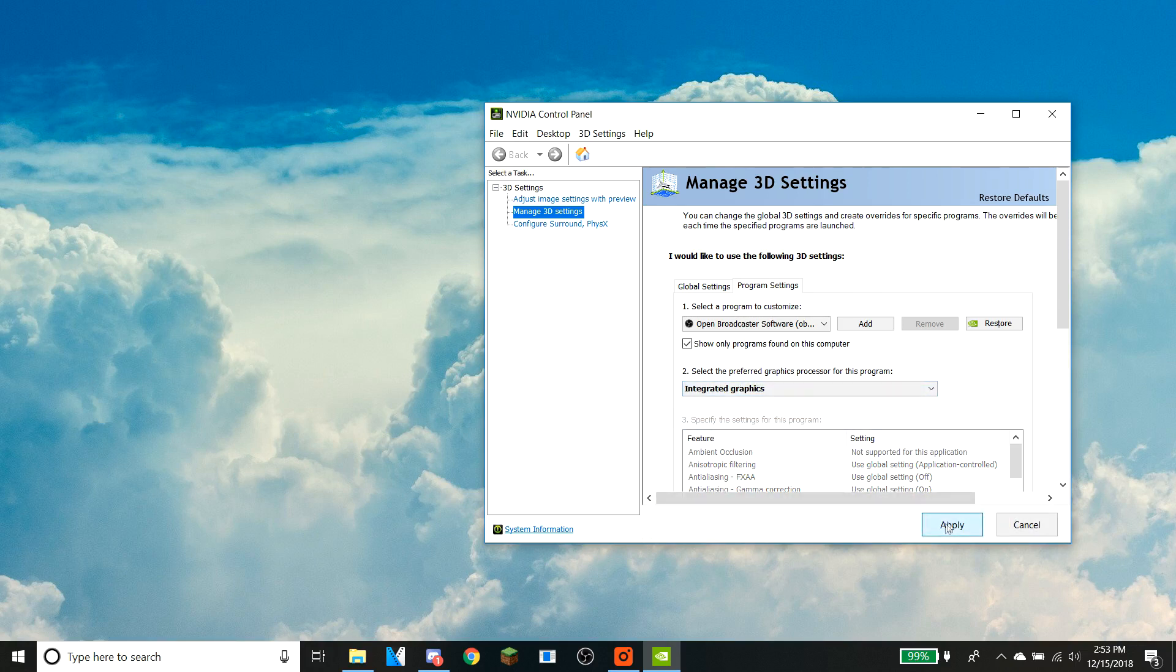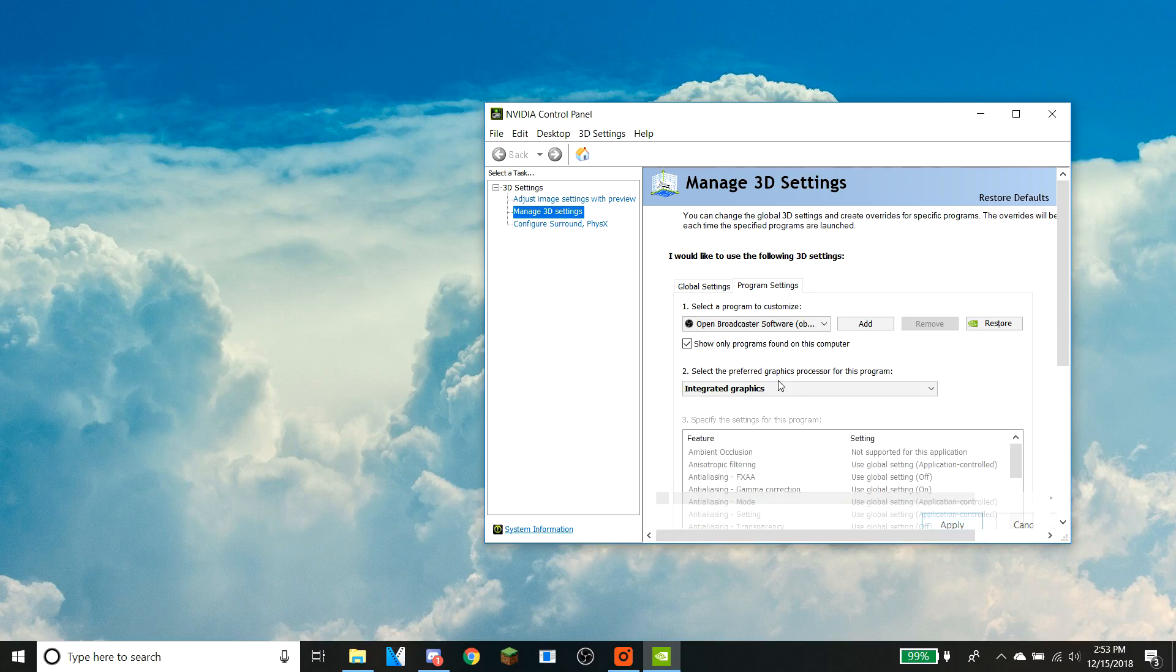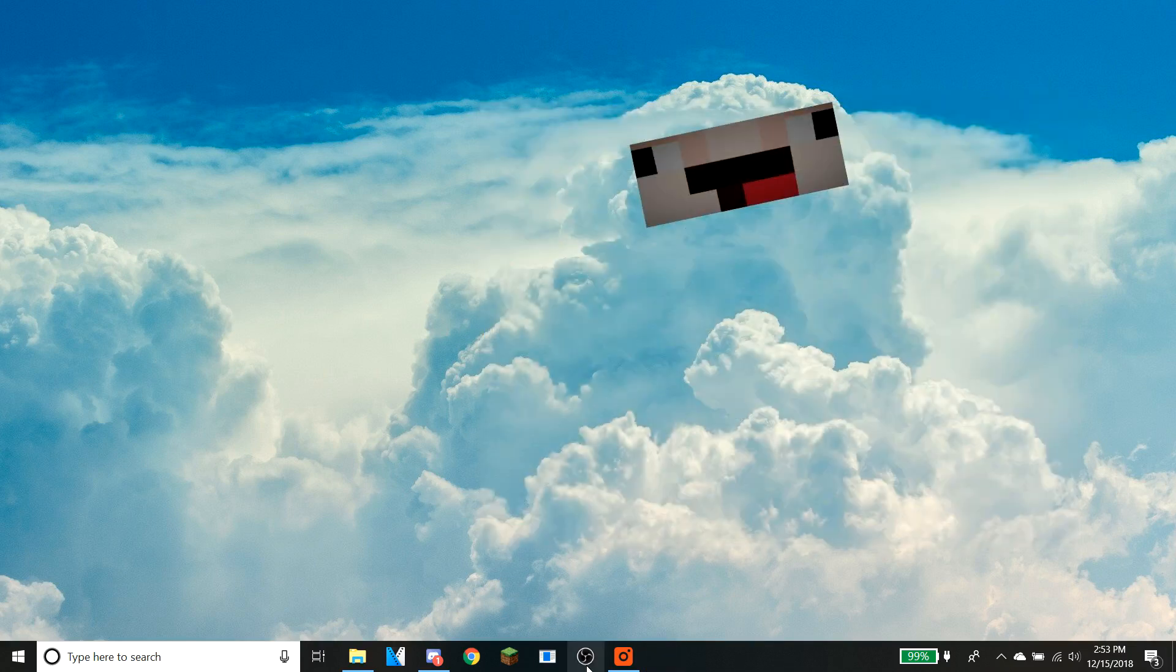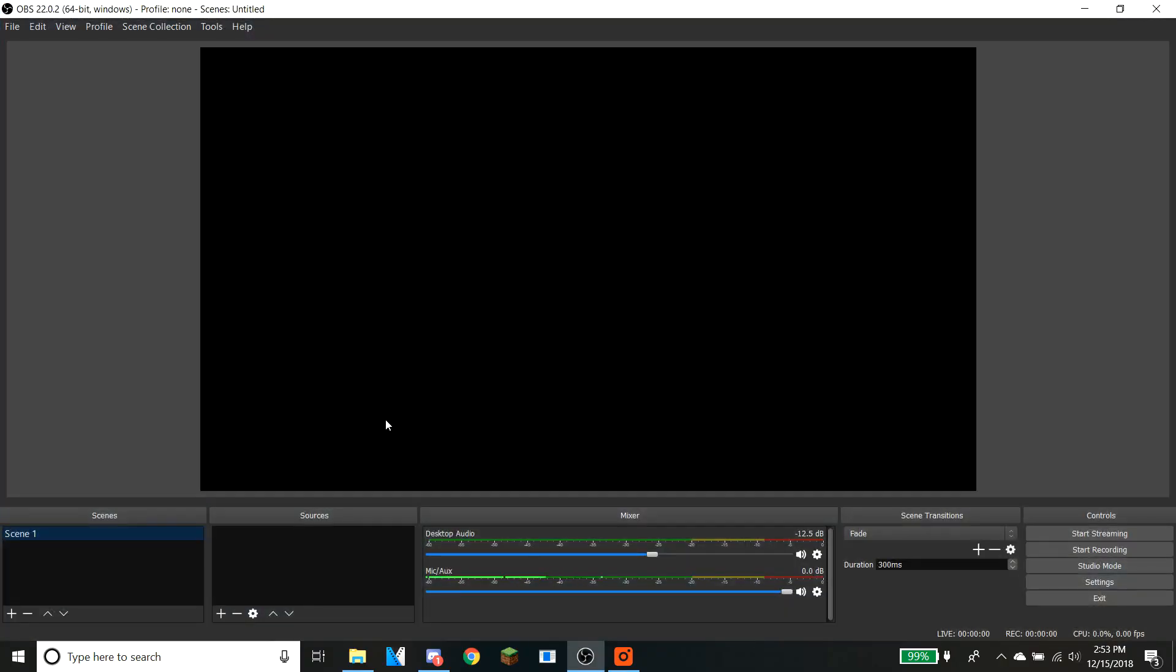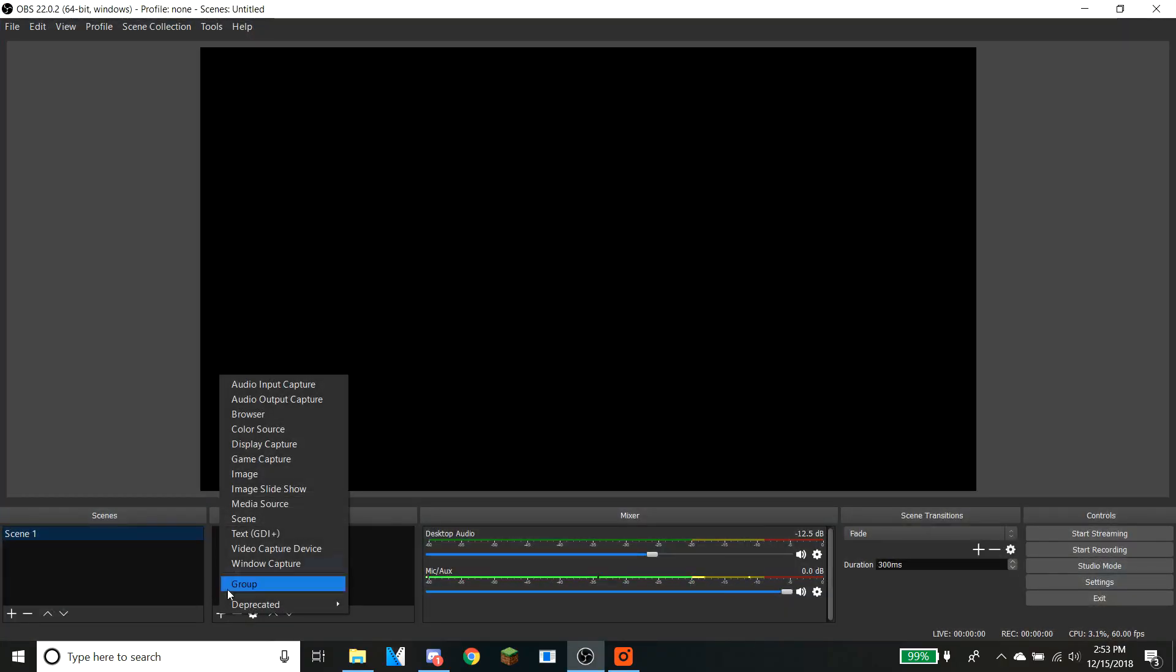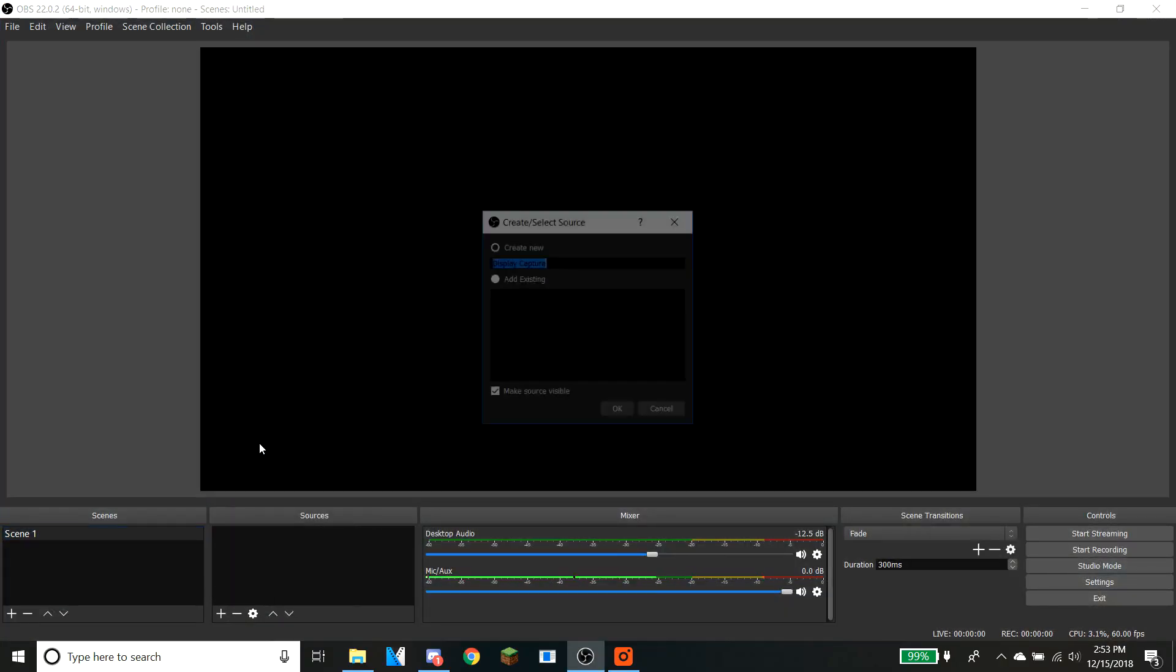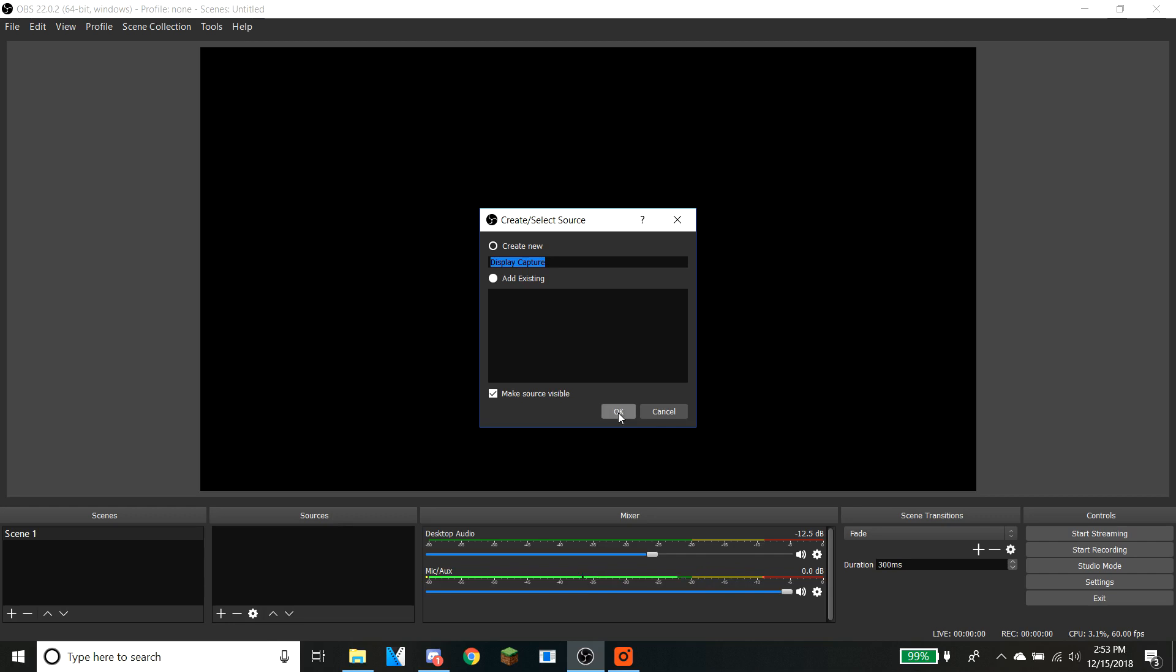Now let's open up OBS again, and now if we go over to display capture you can now see the display. So that's how you fix that issue.